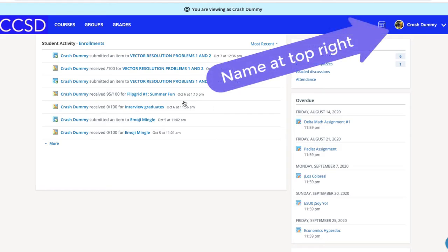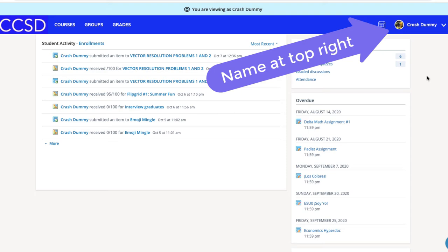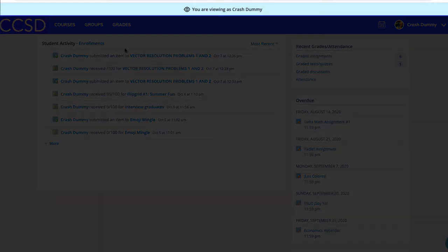Now that I am logged in, it is important to pay attention to the name in the top right corner. I have logged in as Karen Dummy, which is the parent account, but I am defaulted when I first log in to viewing my son Crash Dummy. The fact that Crash Dummy's name is at the top right means I am viewing Schoology through the perspective of Crash Dummy. You will also see a light blue banner at the top of the page, which confirms that I am looking at Schoology through the point of view of Crash Dummy, my son who is a student at Candor Central School District.